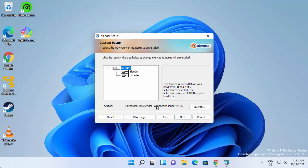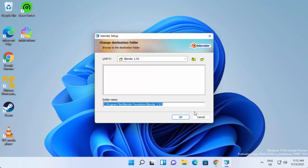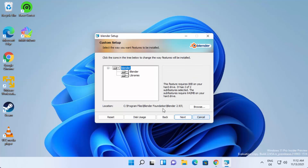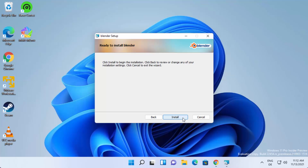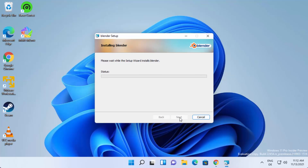On the next window, you can see the default installation location of Blender on your Windows 11 operating system. If you want to change this location, click the Browse button and select a new location. Otherwise, if you don't have a good reason to change it, just leave it as default and click Next.